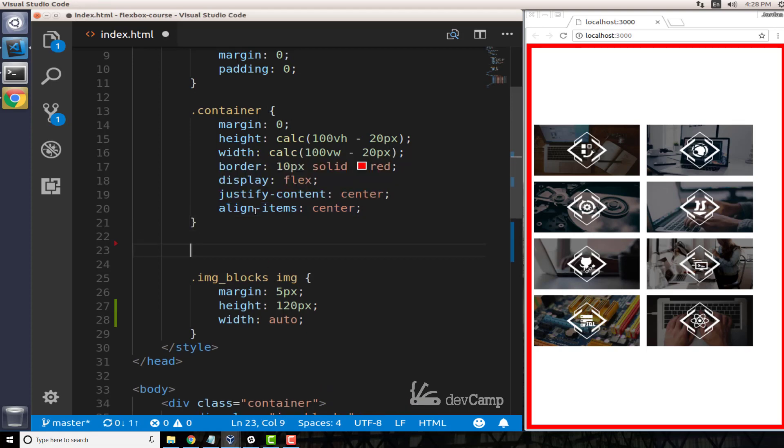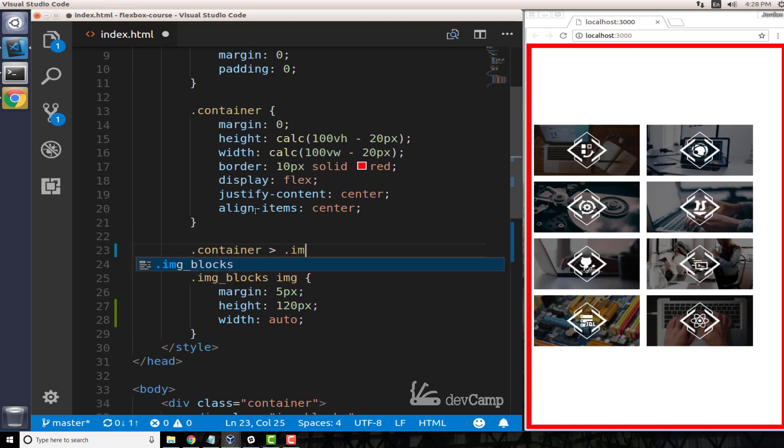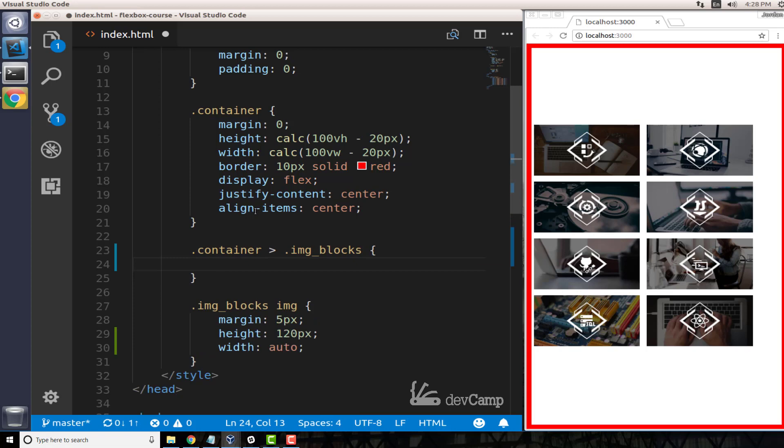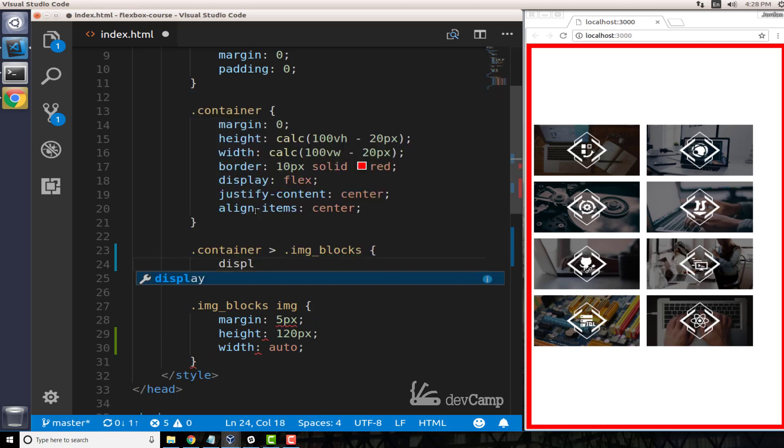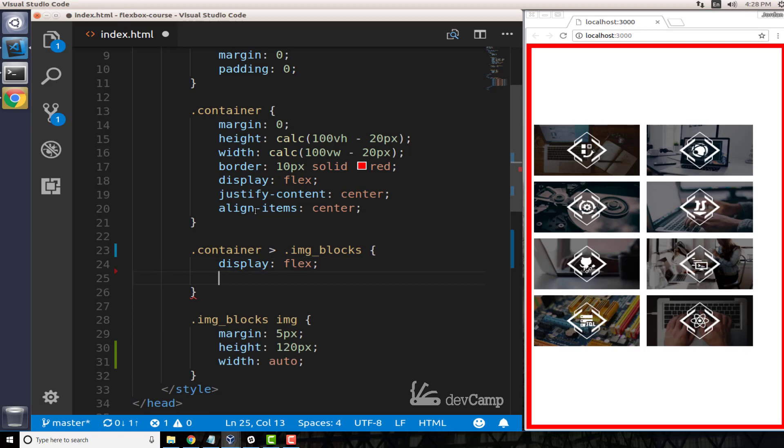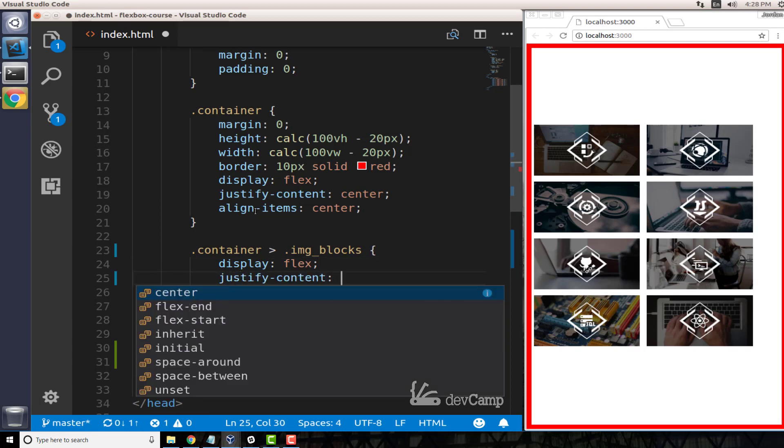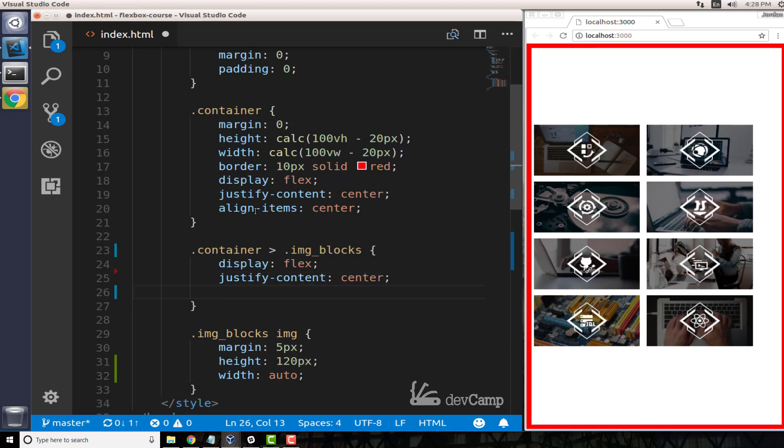So let's come down here and say that inside of our container and our image-blocks class, we want to also make this a flex container. So I'm going to say display flex, and then from there I'm going to say justify-content center.